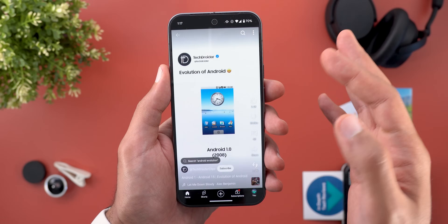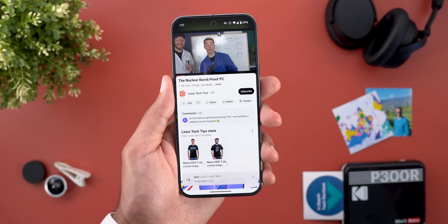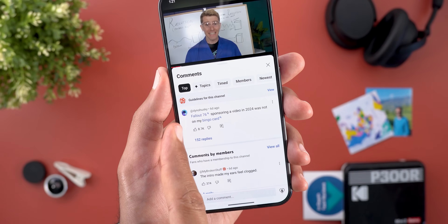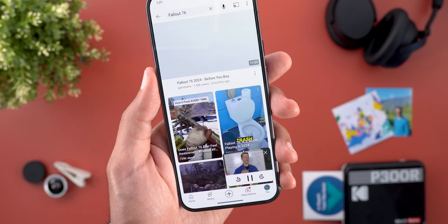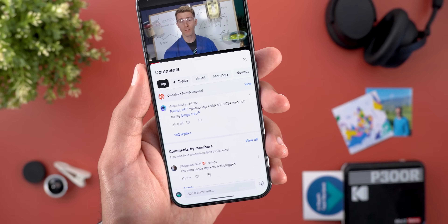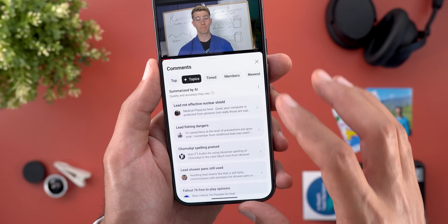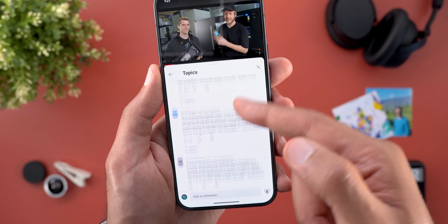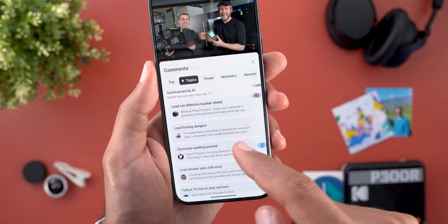Now let me show you two new changes related to comments. The first one is the ability to convert certain words into hyperlinks — I'm not sure how to achieve this because I tried but it didn't work for me, but I can find it here under this video. The second change is the new topics section, which will allow you to see the different topics mentioned in the comments, and if you want to read about a specific topic, it will show you all the related comments under that category.